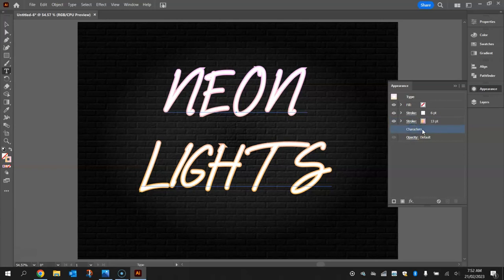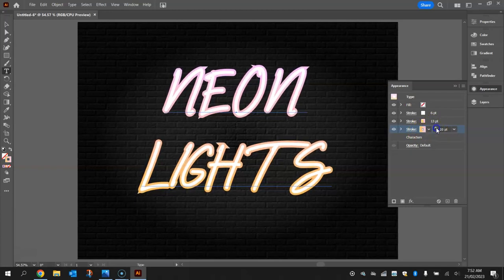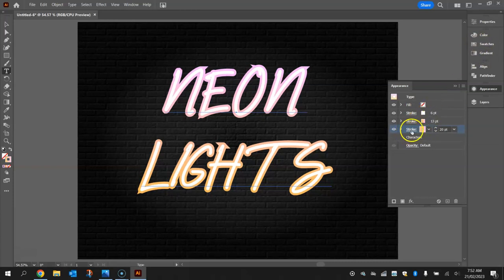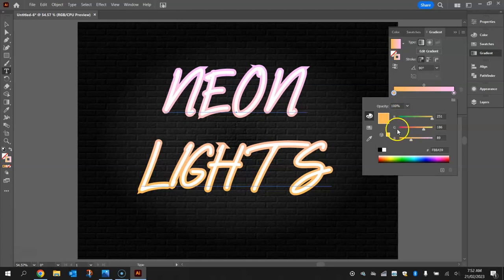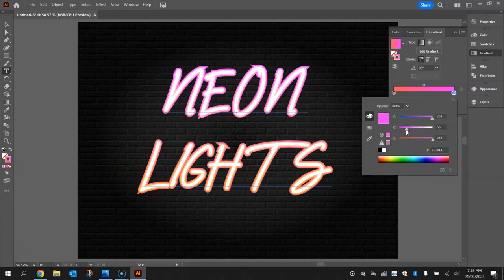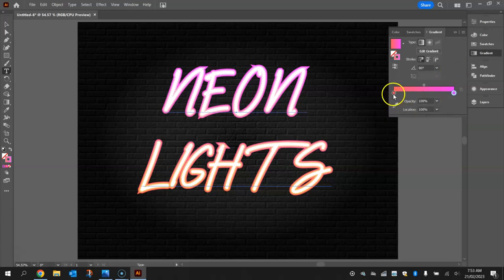Back in the appearance panel, click on 'characters' again and add another new stroke. This time set it to 20 point with the gradient already applied. In the gradient panel, darken both the orange and pink colors by dragging the green slider to the left for a reddish-orange, and moving the pink slider left as well for a much darker pinky color. So this stroke uses a darker orange and darker pink gradient.